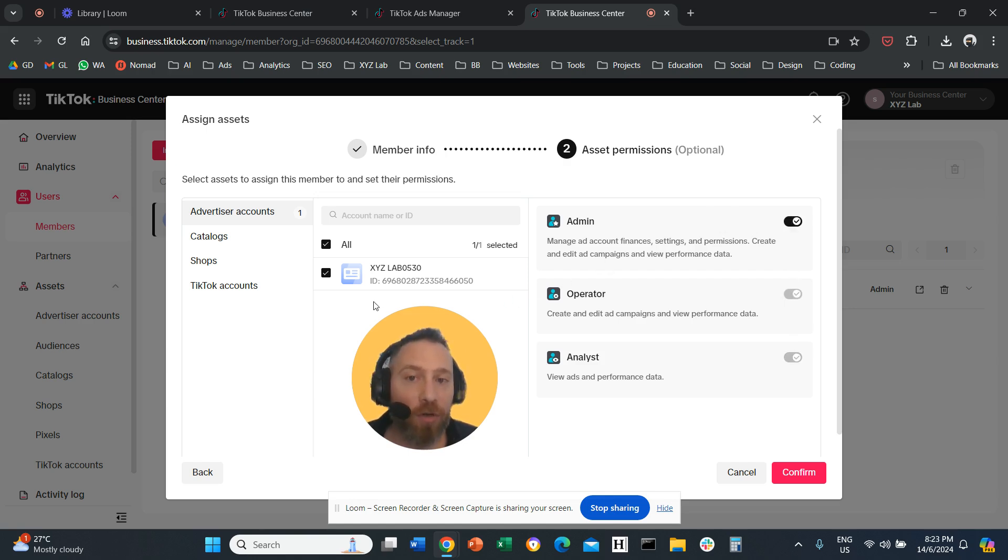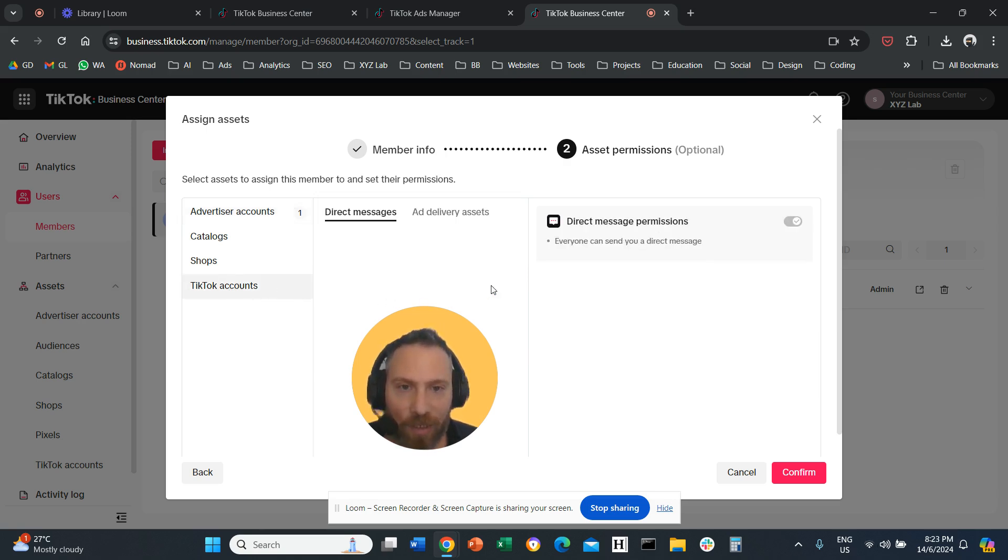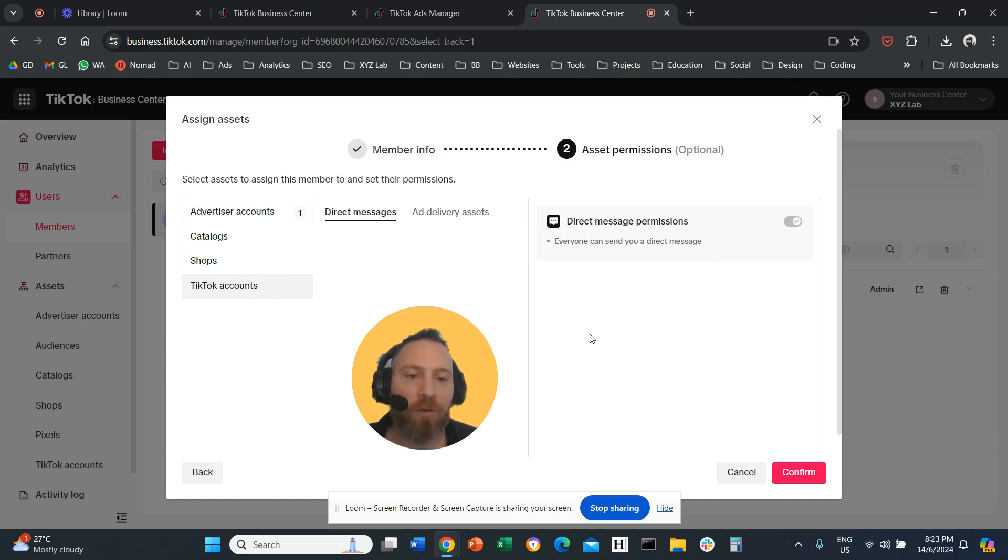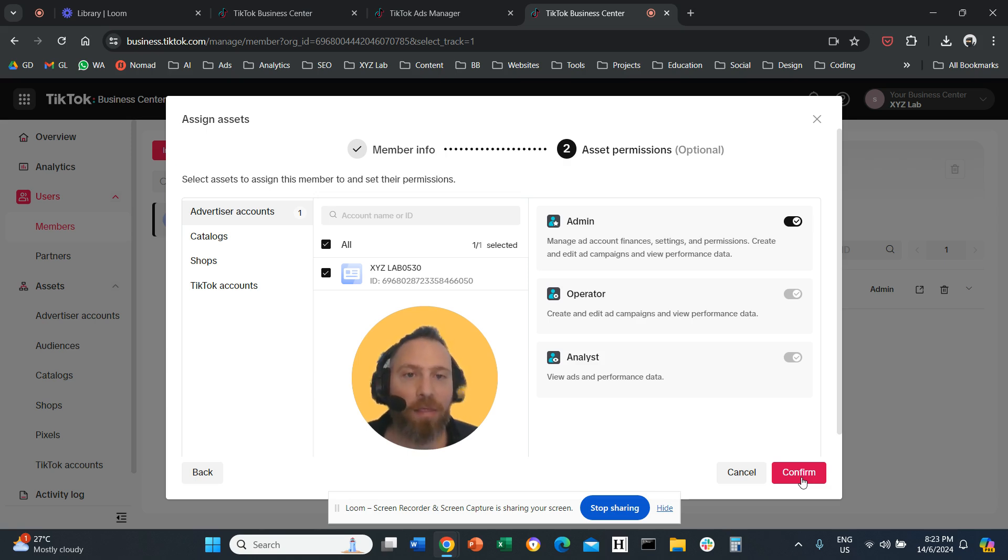And before you say okay that's it, one more thing: click on TikTok Accounts. And then if you have a TikTok account, select it. Give access to that TikTok account. Once you are done with everything, then you click Confirm. And that's how you grant access.